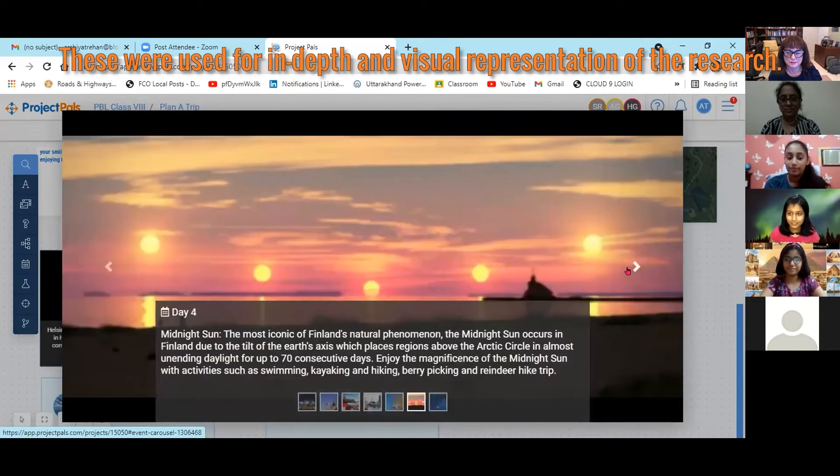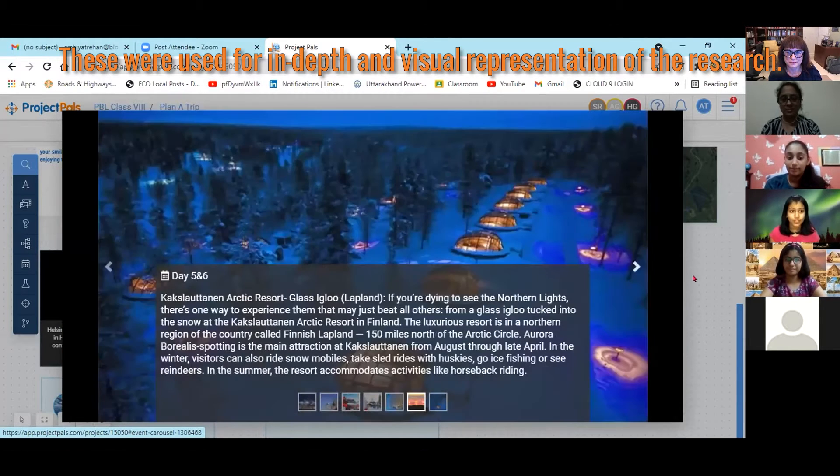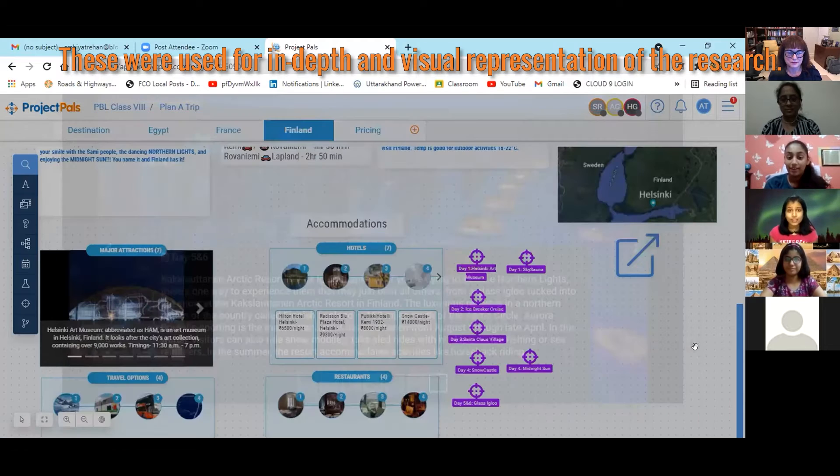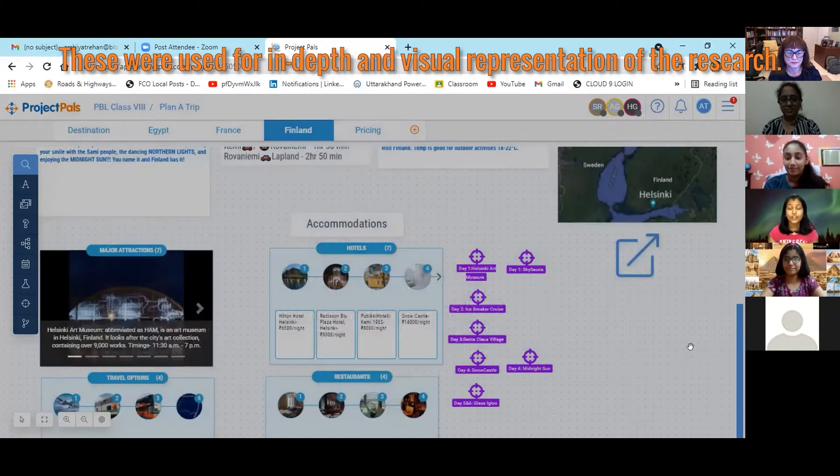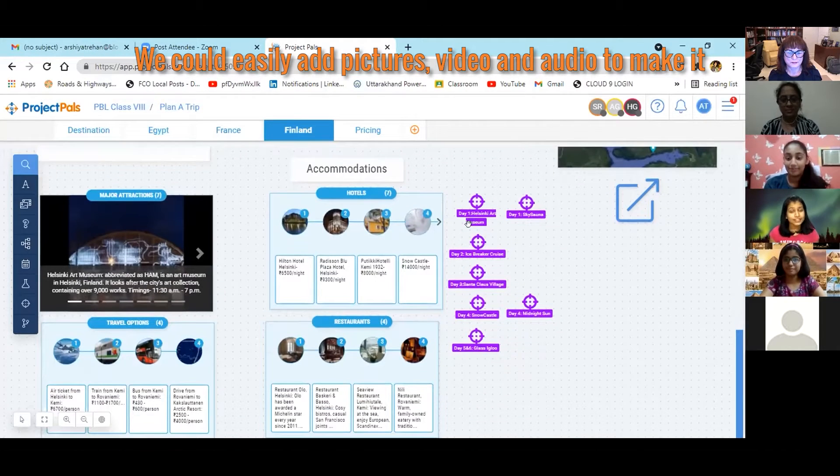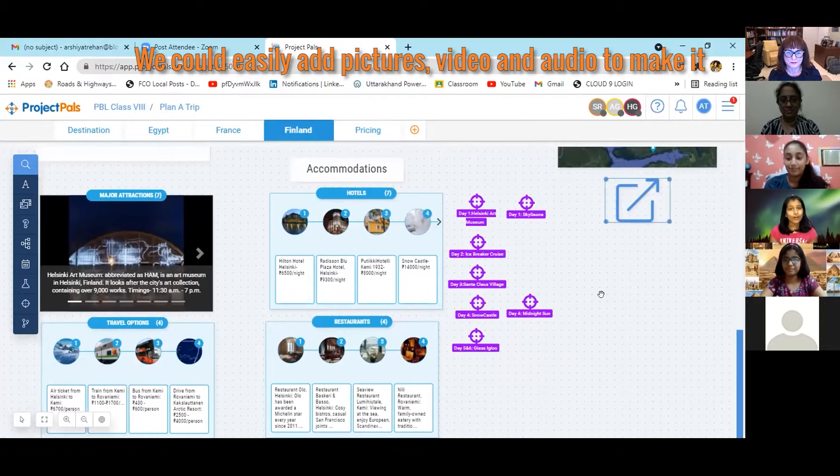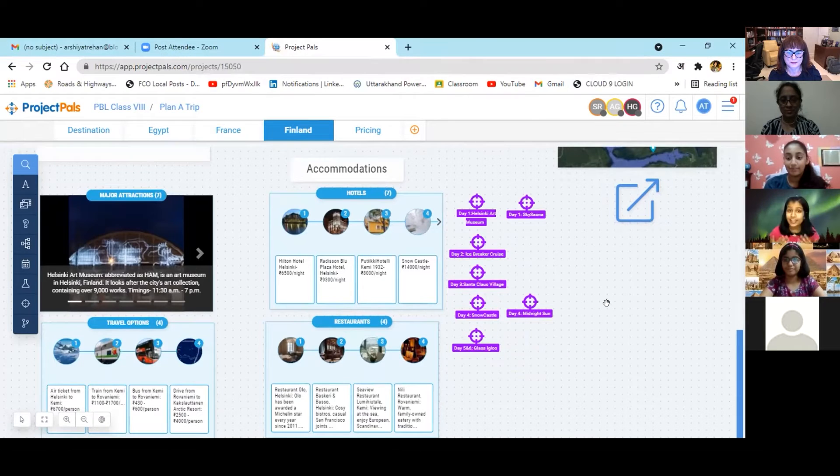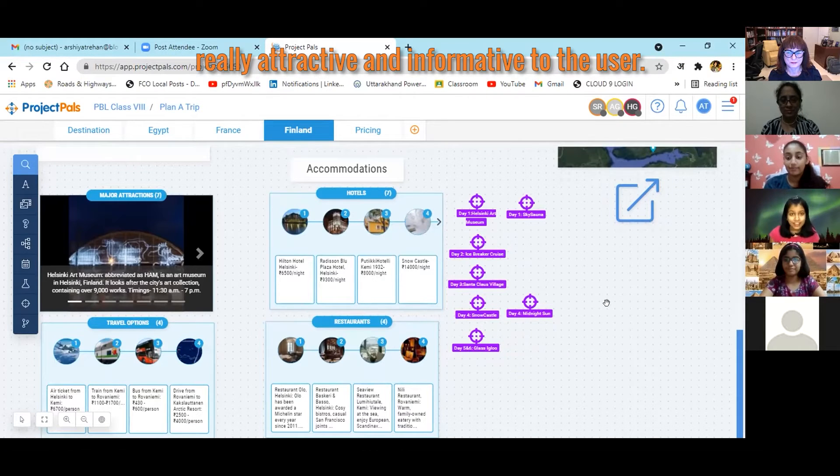These were used for in-depth and visual representation of the research. We could easily add pictures, videos, audios to make it really attractive and informative to the users.